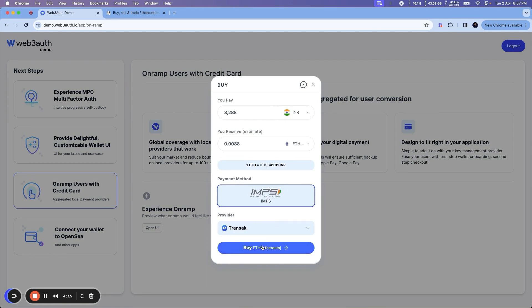You just click Buy and you'll be able to complete the transaction and get the token to your address.